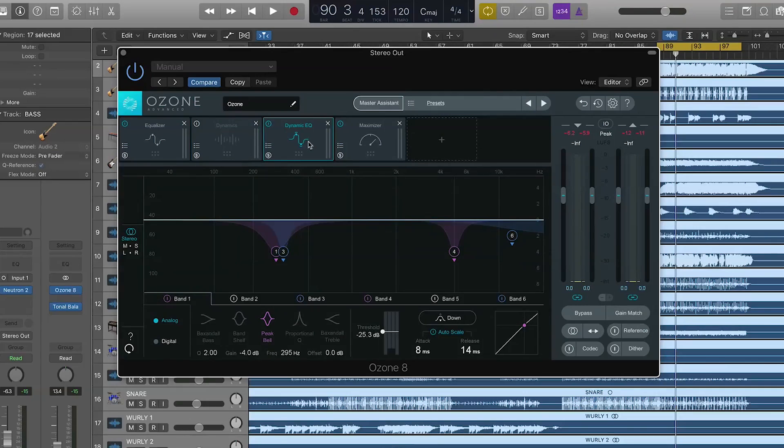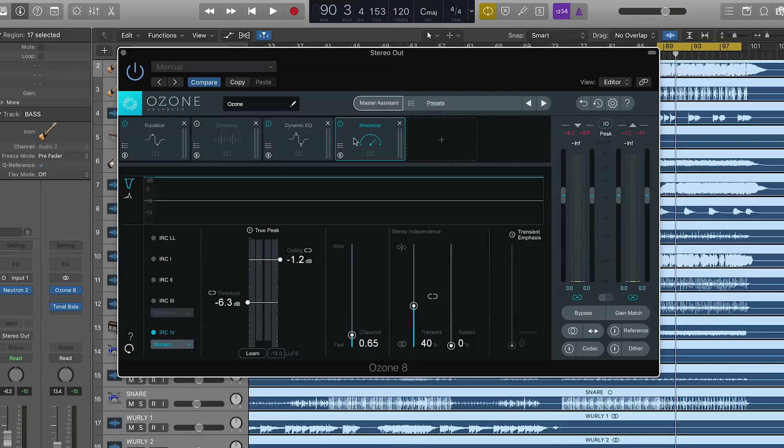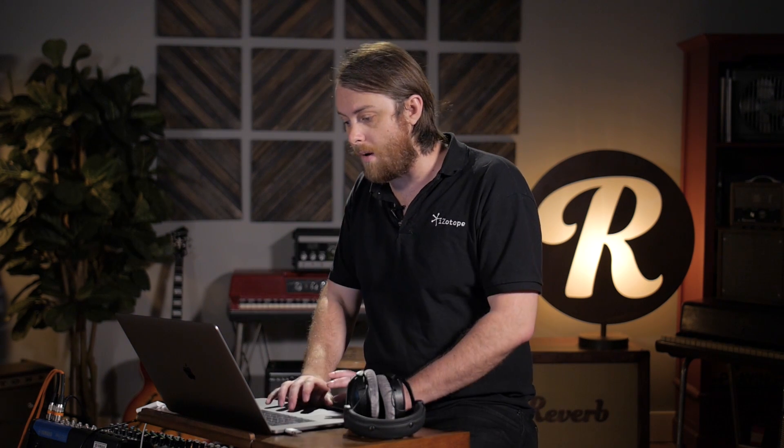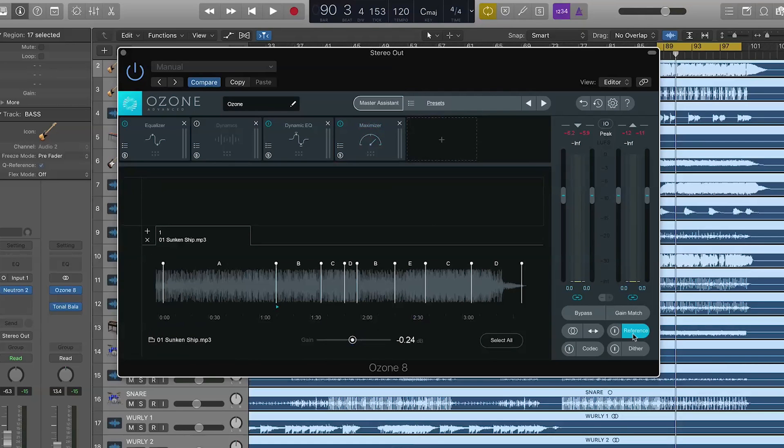The next thing we want to do is look at the dynamic EQ. It's put some dynamic nodes down just to mitigate any sort of distortion before going into the maximizer. Finally, we have the maximizer here. Now, I mentioned referencing a minute ago. Not only can we reference from the master assistant, we can also reference from the app itself. We have in-app referencing.